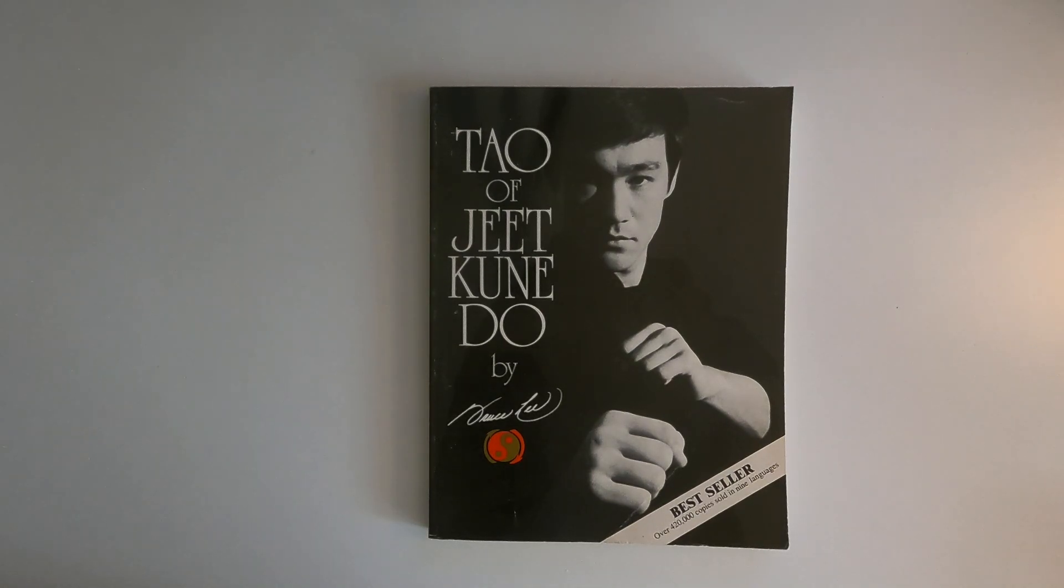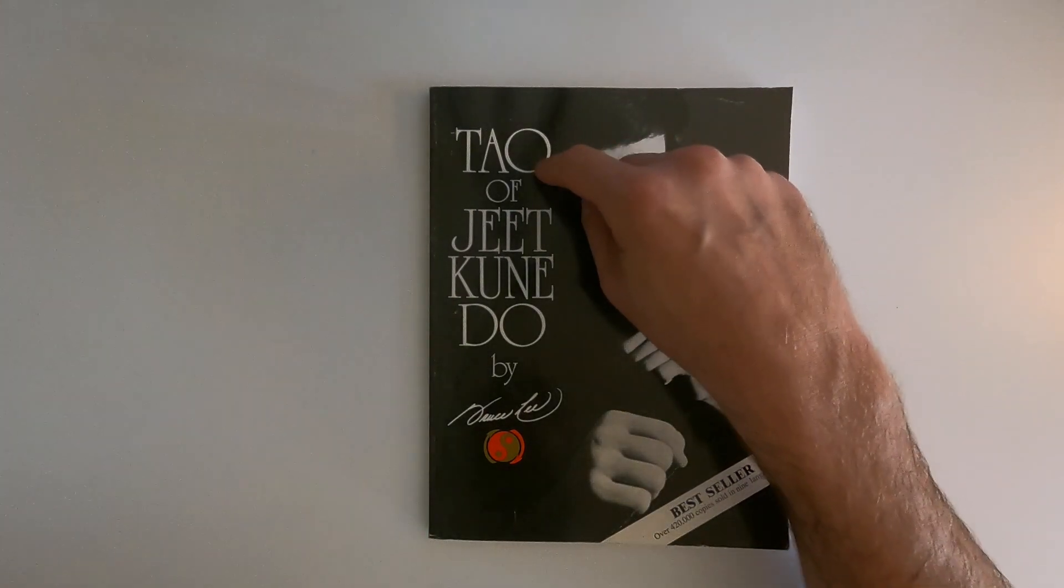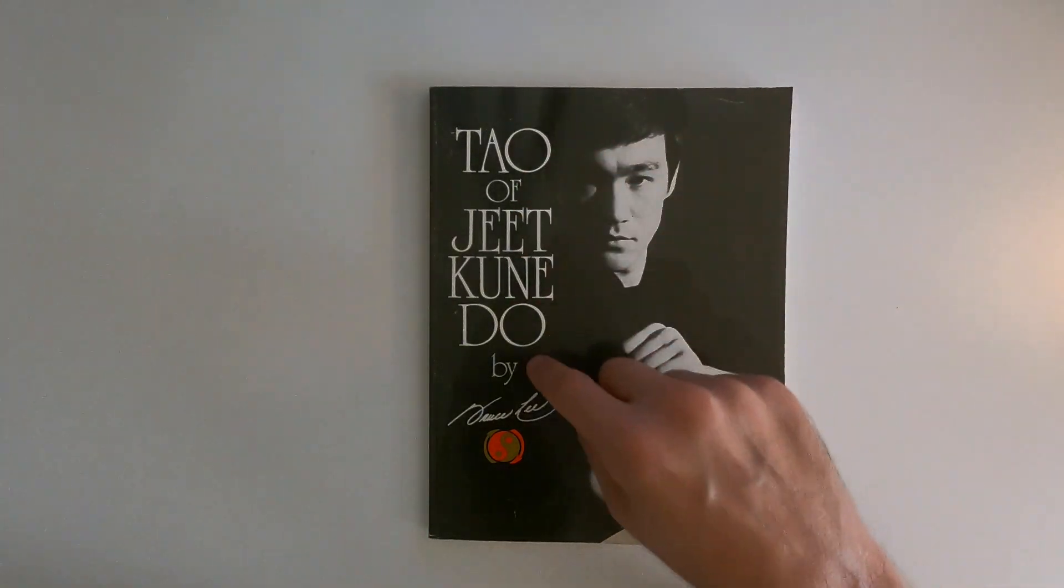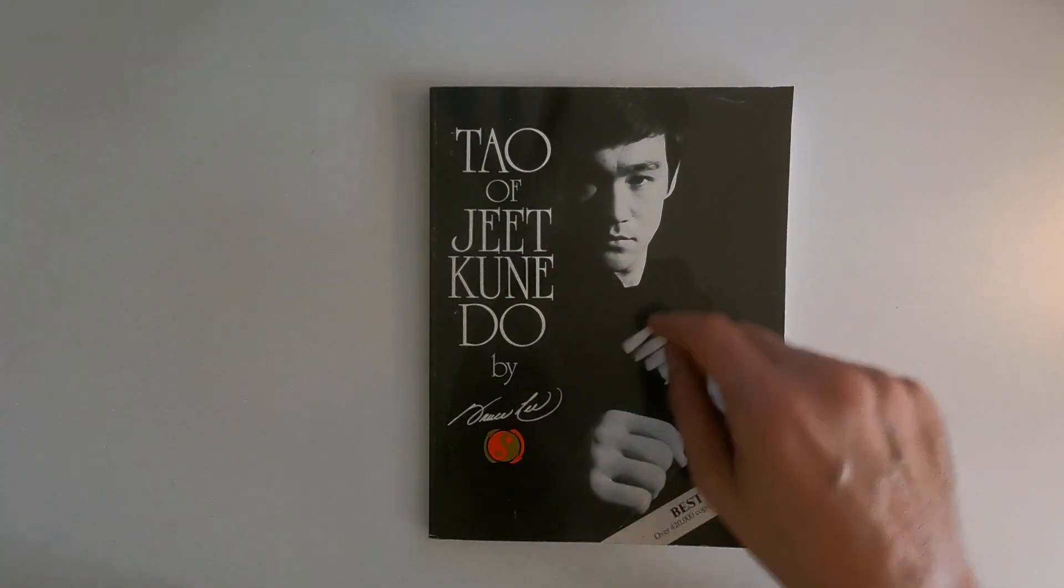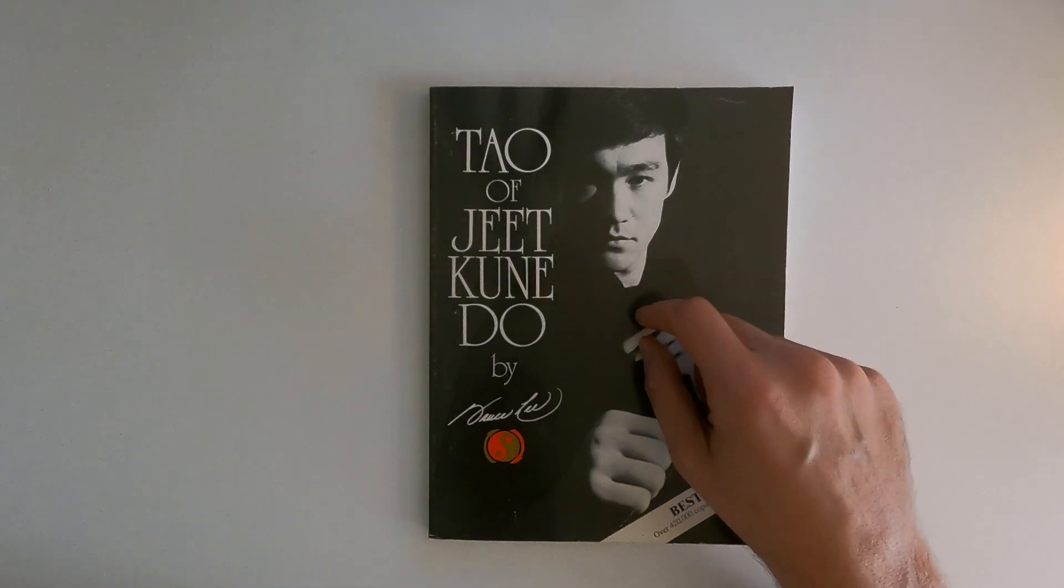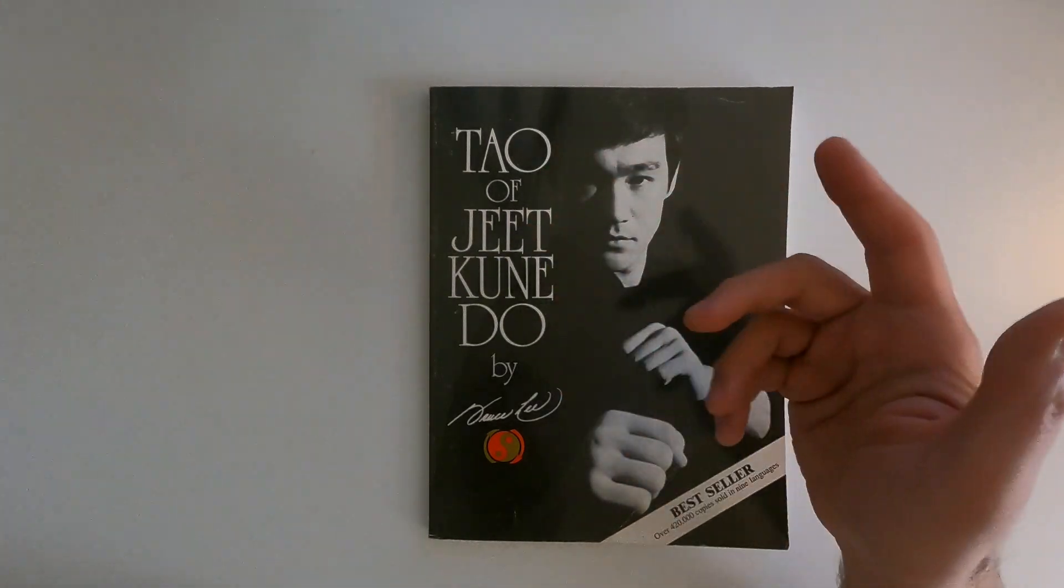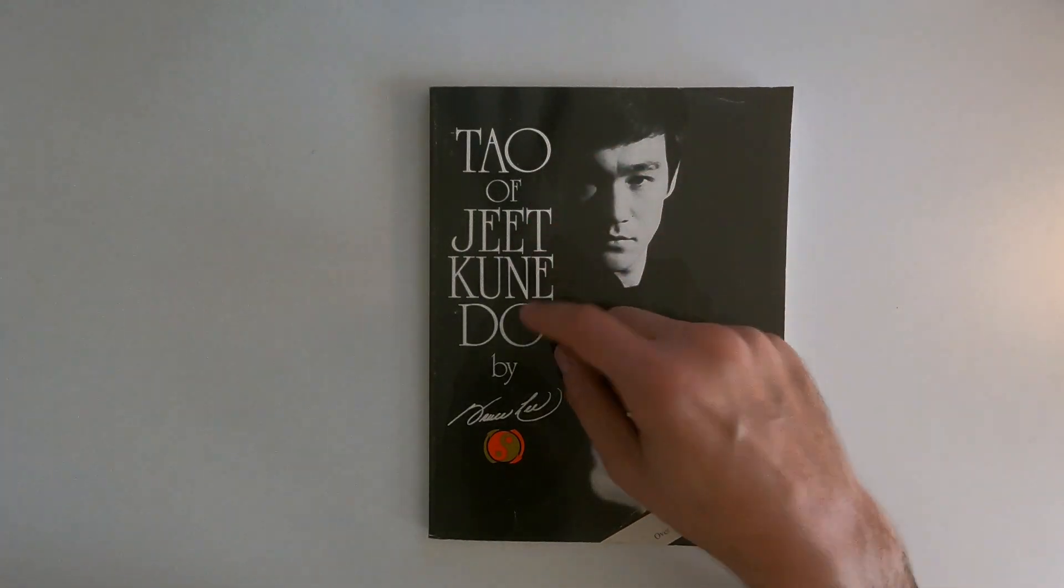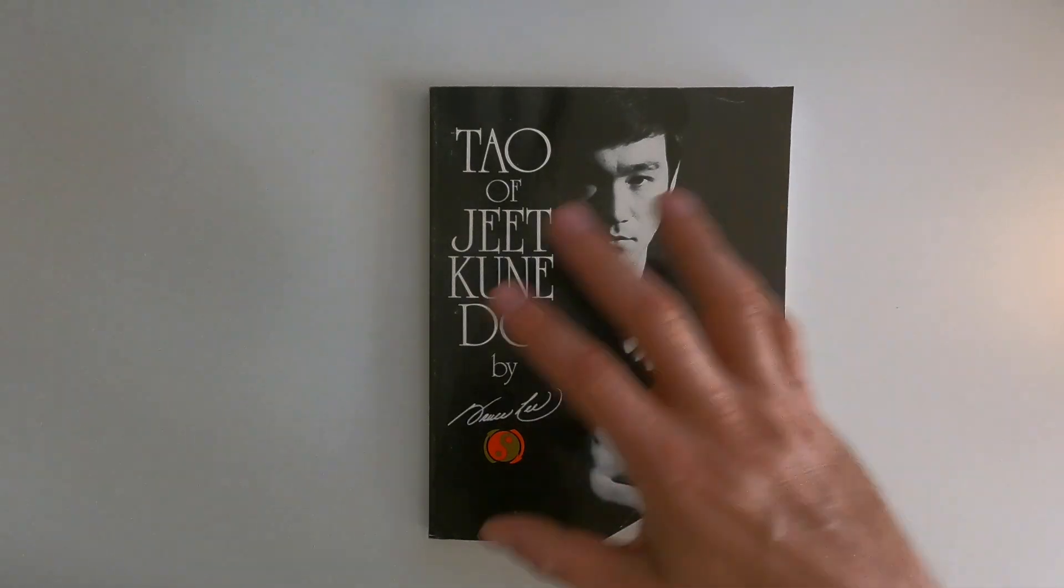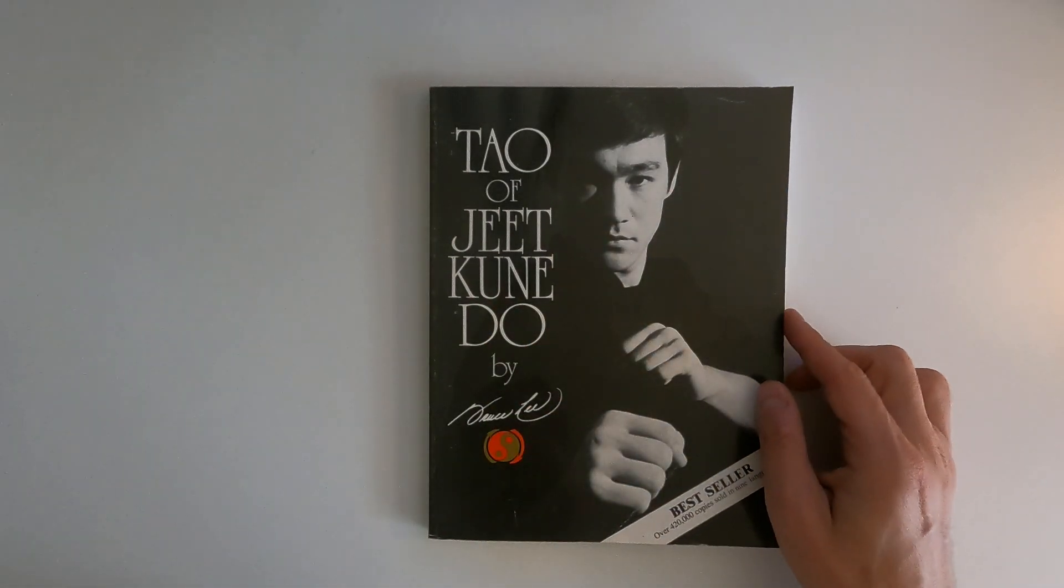Okay, so this is a book I've had for quite some time. It's The Tao of Jeet Kune Do by Bruce Lee. Now, we all know who Bruce Lee is, and Tao of Jeet Kune Do kind of means the way of no way. And you'll see what that means as we go through the book.